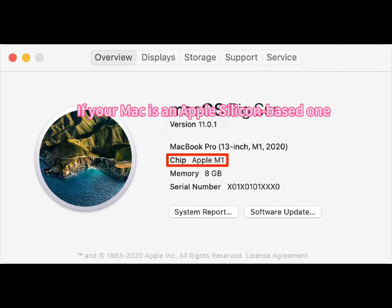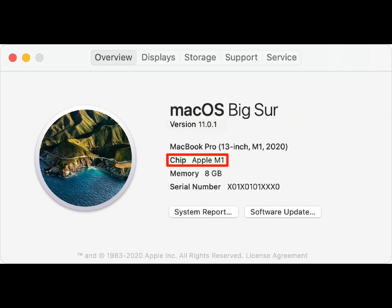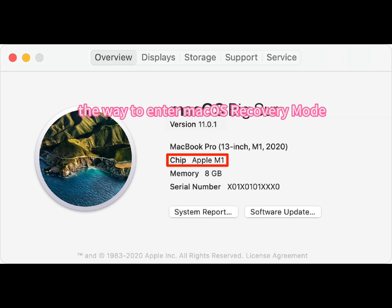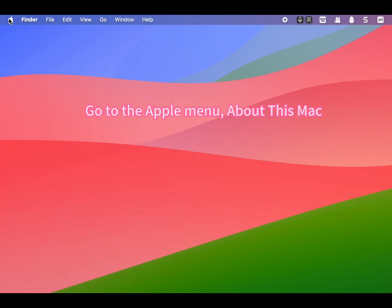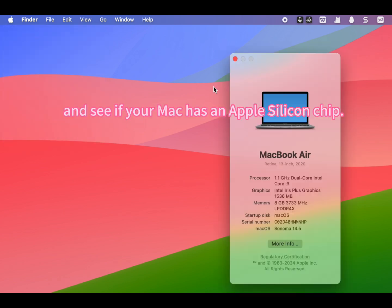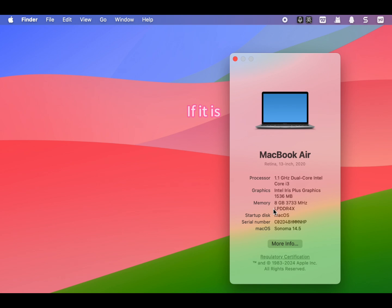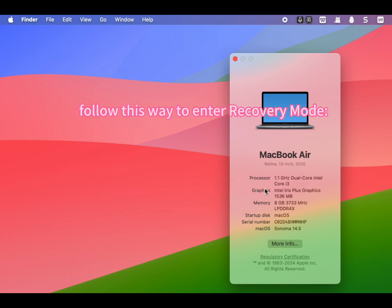Enter your admin password to access macOS recovery mode. If your Mac is an Apple Silicon-based one, the way to enter macOS recovery mode is greatly different. Go to the Apple menu, About This Mac, and see if your Mac has an Apple Silicon chip. If it is, follow this way to enter recovery mode.